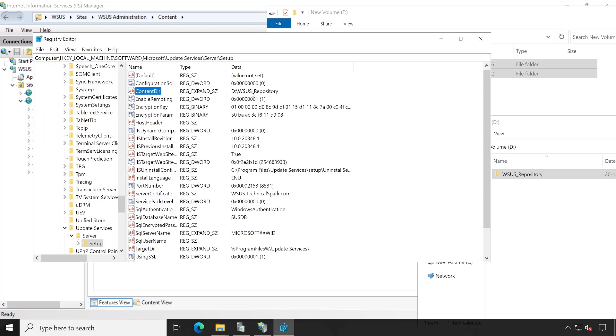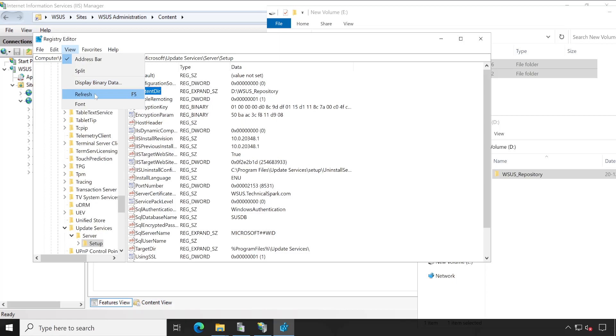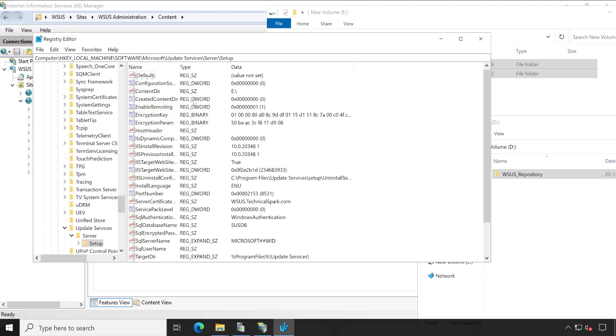In my registry also, it's showing the WSUS repository. Now let's refresh this. It's going to change to E drive.